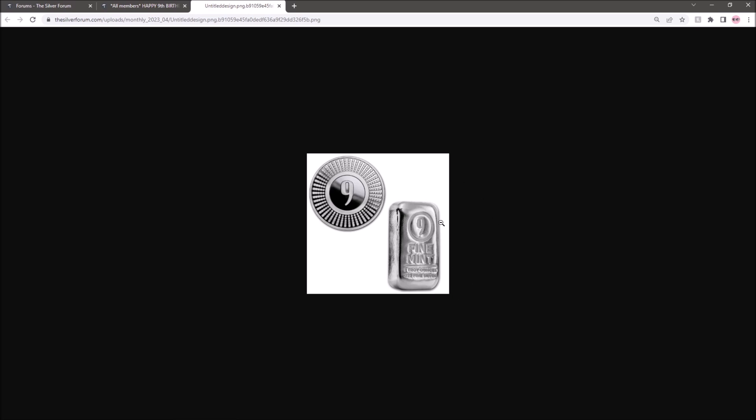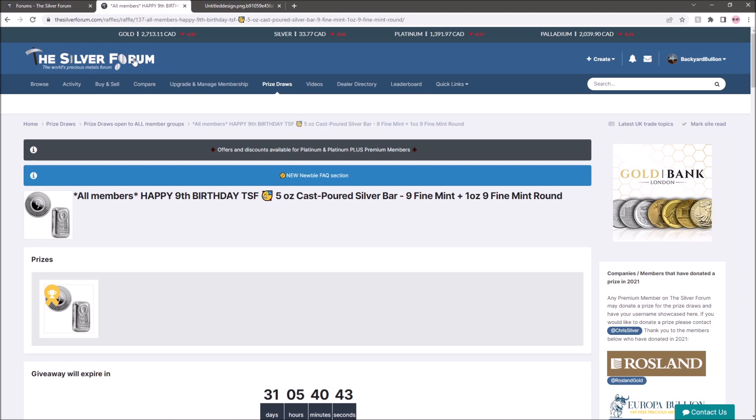Would you like to win this 9 Fine Mint 5oz bar and 1oz round? Well, if like the vast majority of people in this world the answer to that is yes, then the Silver Forum's giveaway is probably for you.